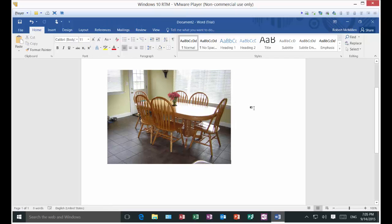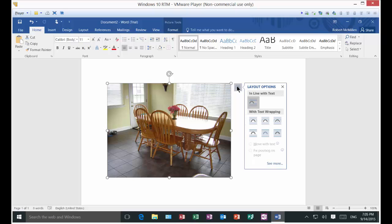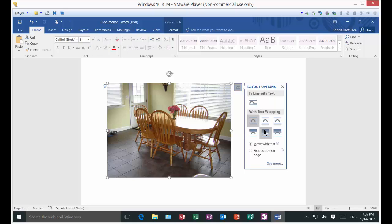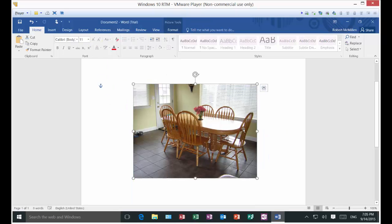Now we're back to the way we were. There's also this little menu option that goes off to the right where you can choose different options. You can tell it to move with the text, which is the default setting. Or you can fix the position on the page so no matter what, it's going to stay right there and not move.